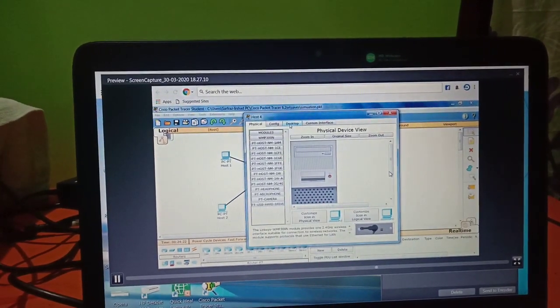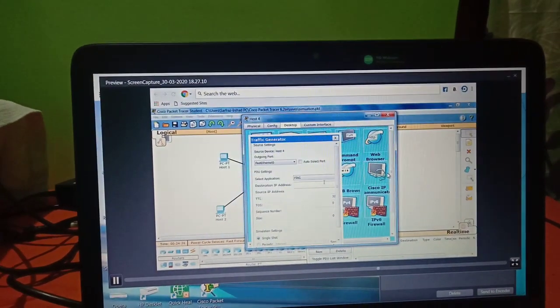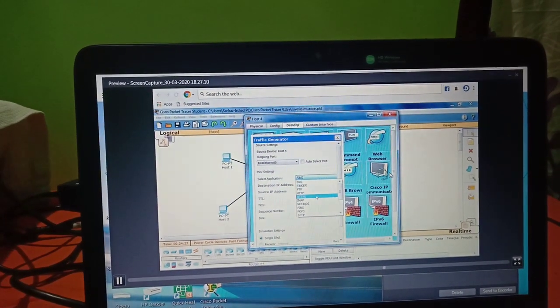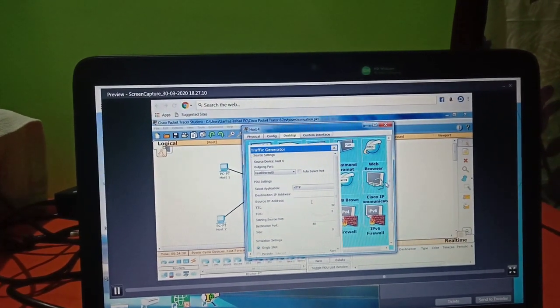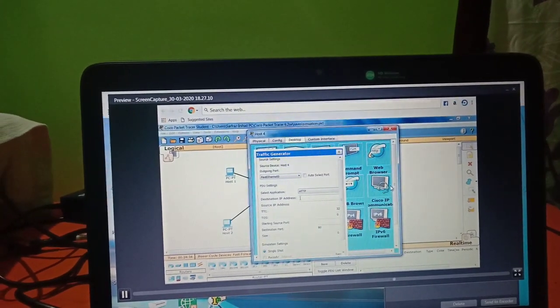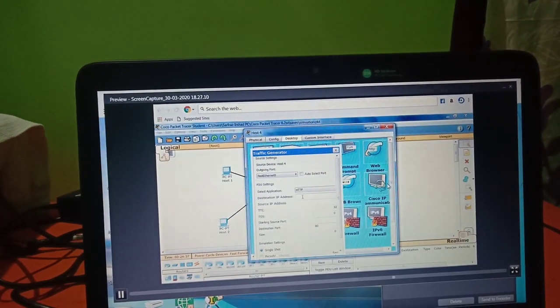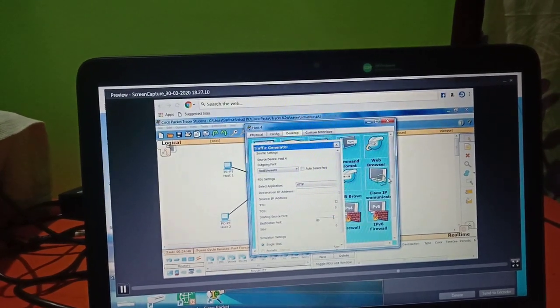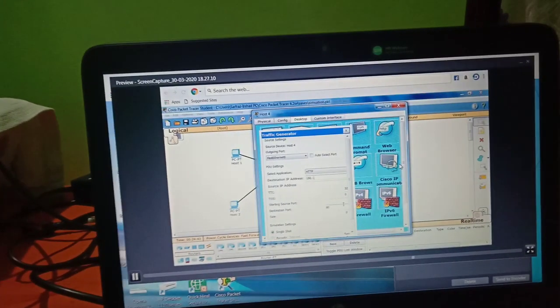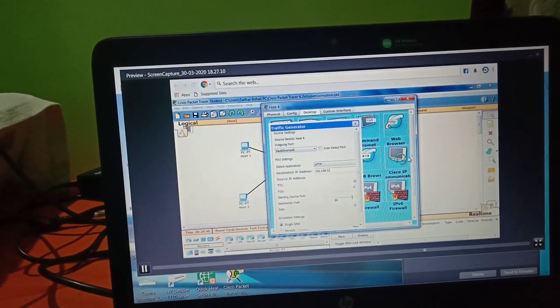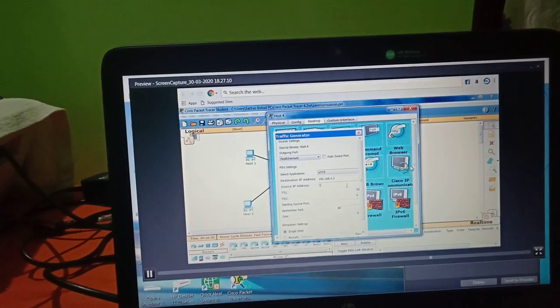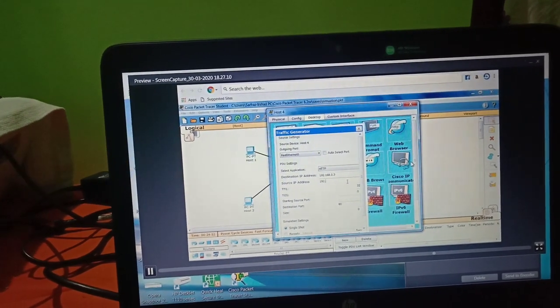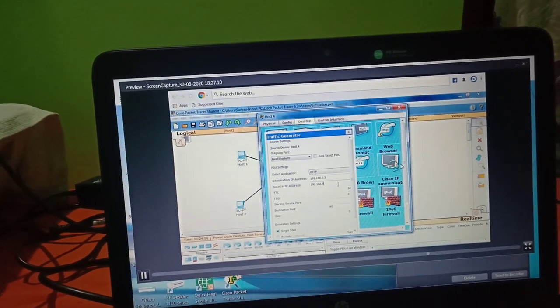Now we are going to do the last step, which is actually a traffic generator. We are using the HTTP command. The destination IP address being 192.168.0.250 which is the server IP address.